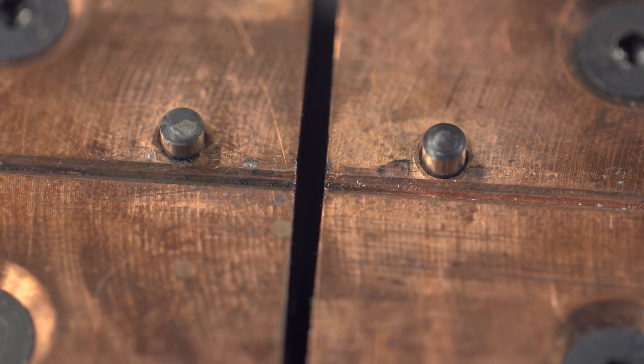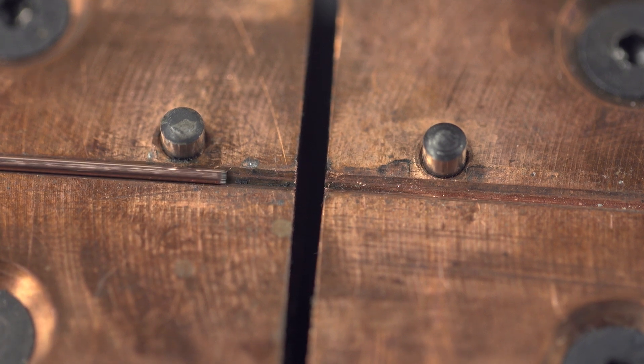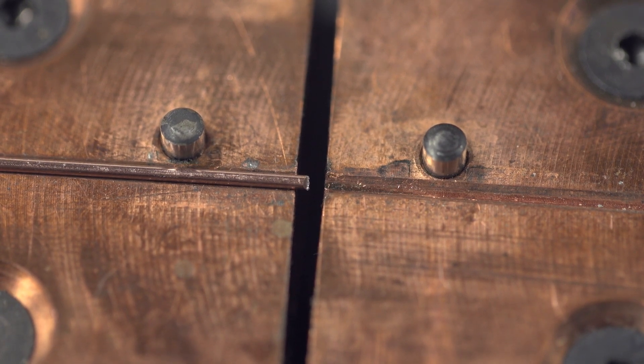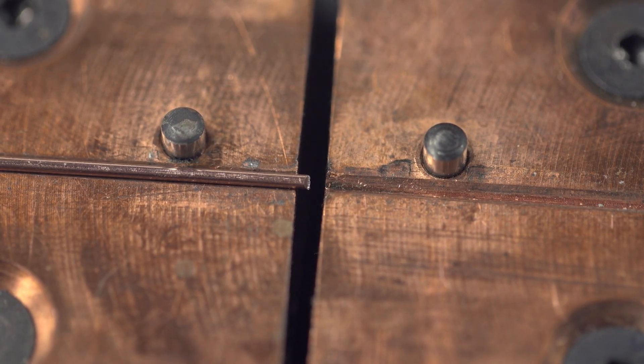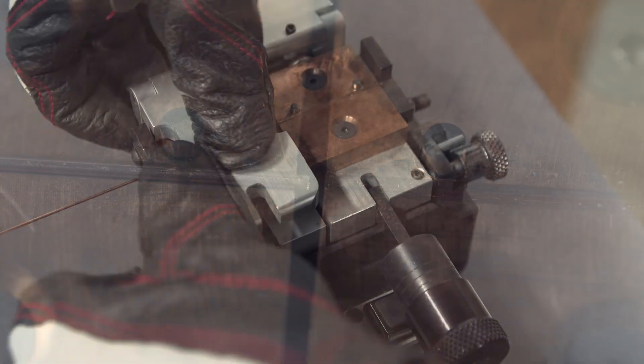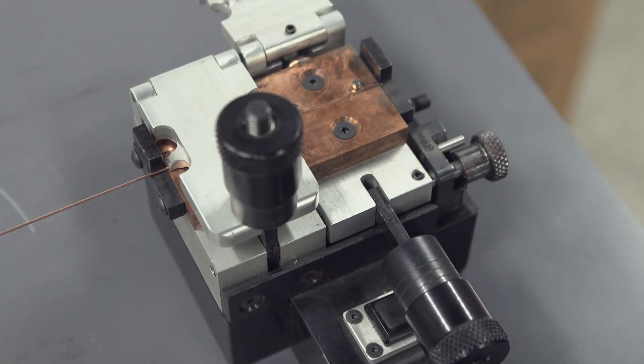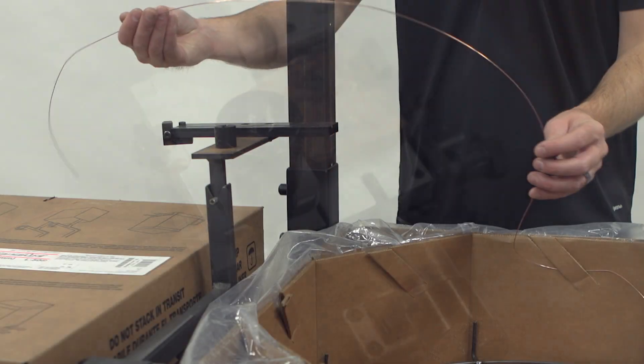If the weld location is not centered in the gap, the butt weld will not be successful. Tighten the wire clamp by turning the knob clockwise. There should be enough pressure that the wire and jaws will not move.